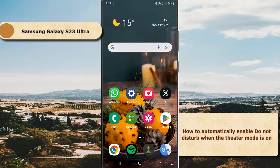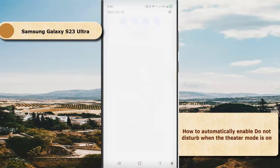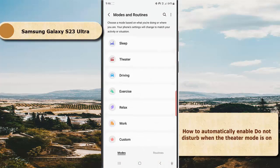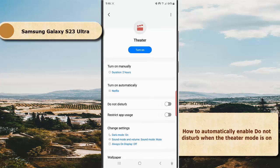enable the Do Not Disturb option within this mode. To do so, swipe down from the top of the screen and tap the Settings icon. Tap Modes and Routines. While you are in the Modes screen, tap Theater, and then tap the grey